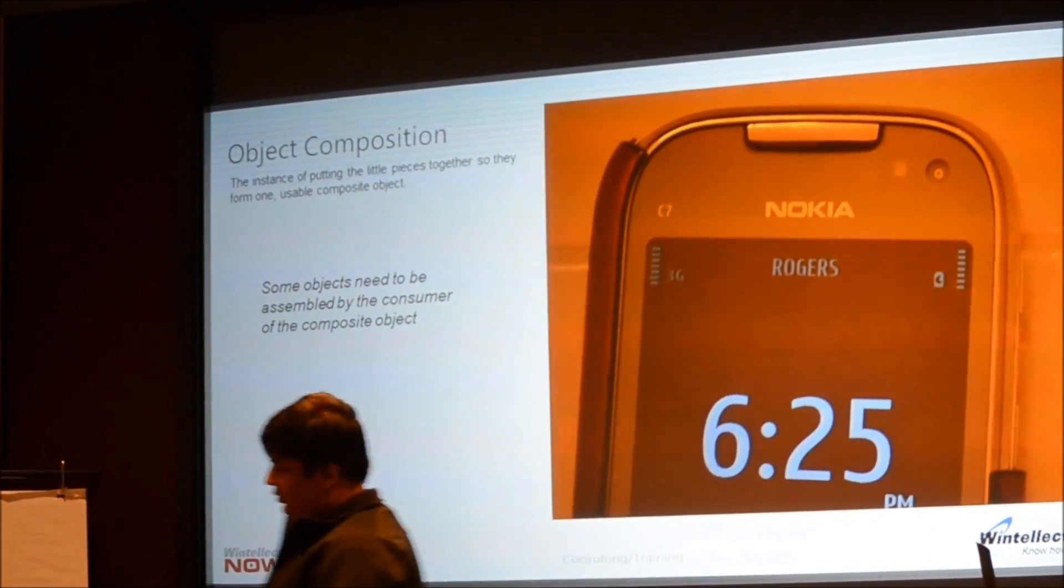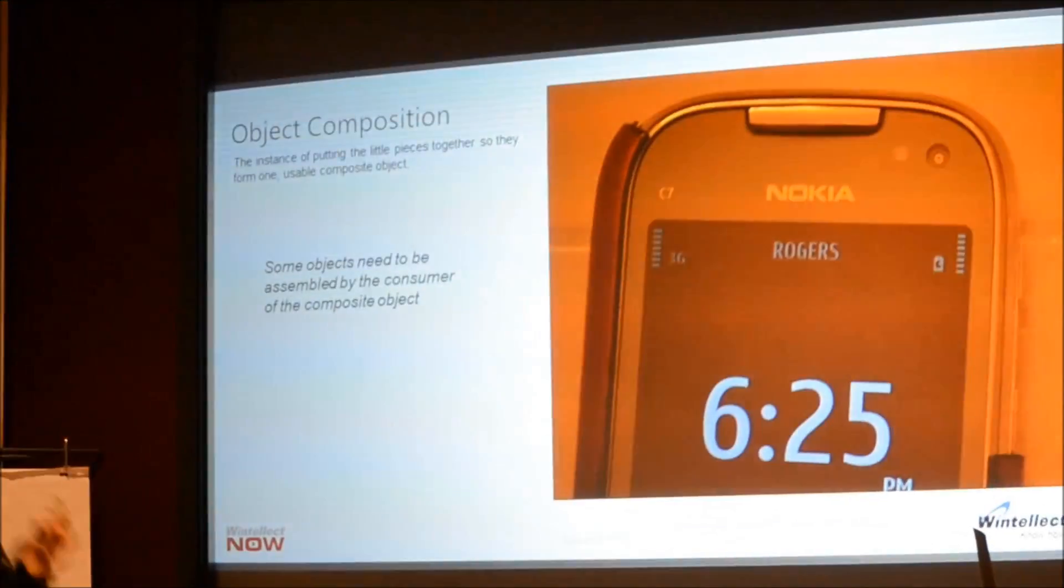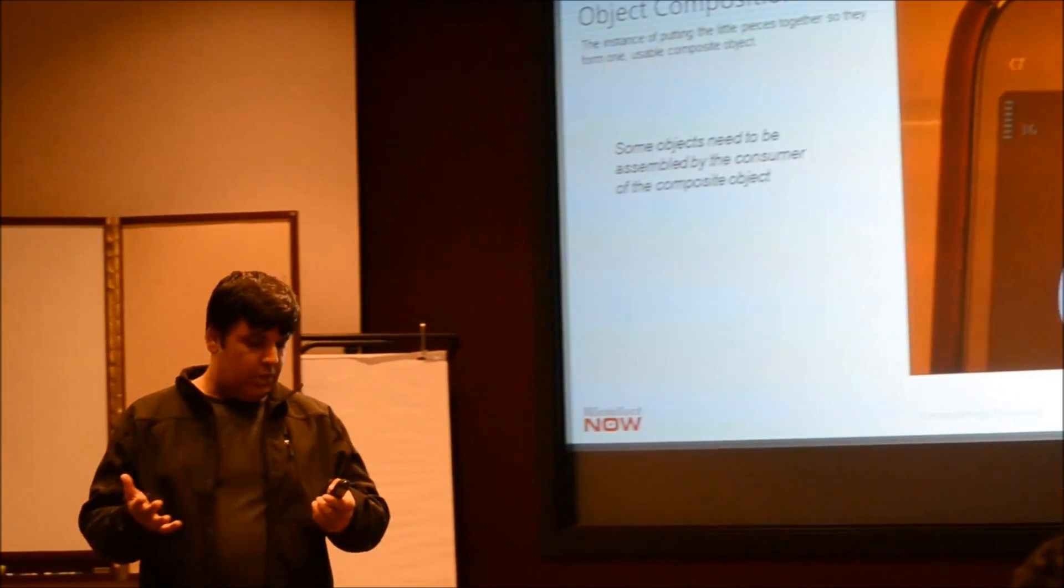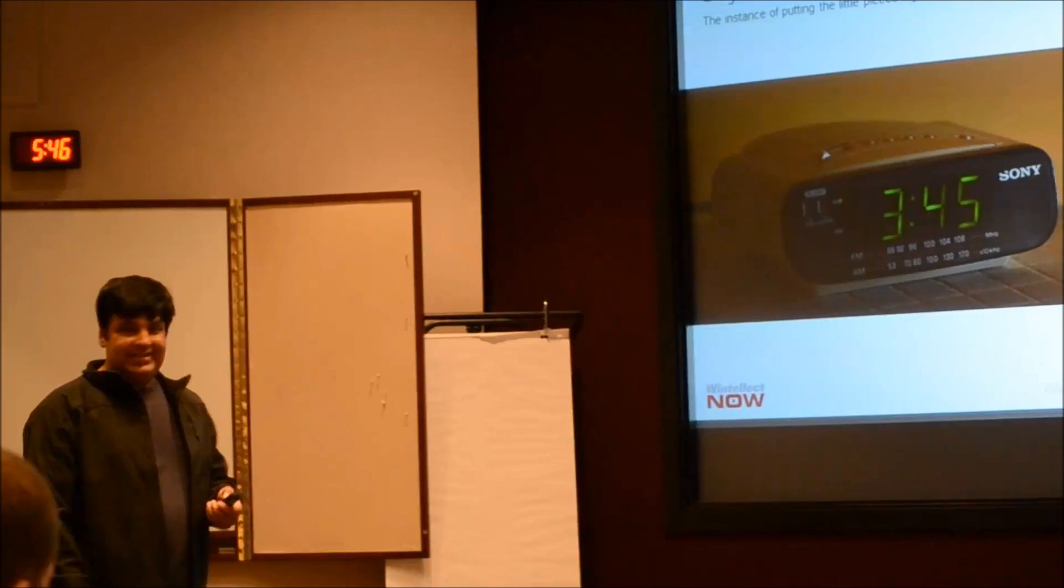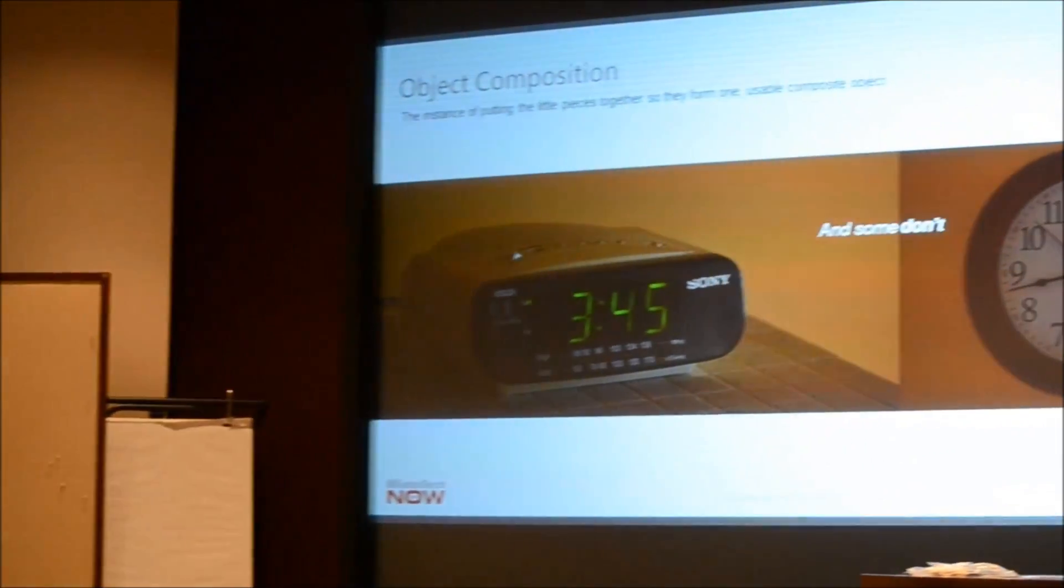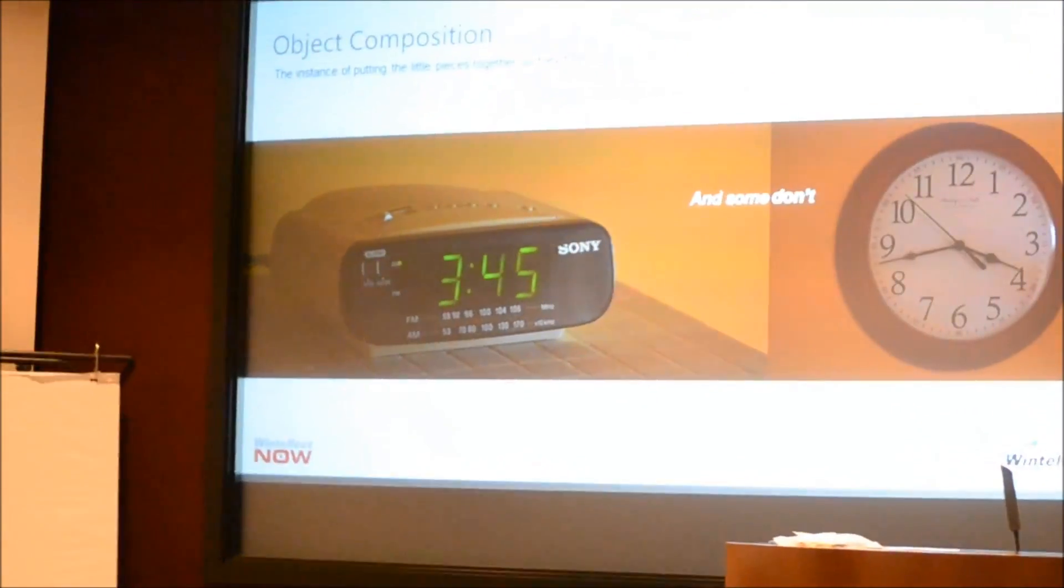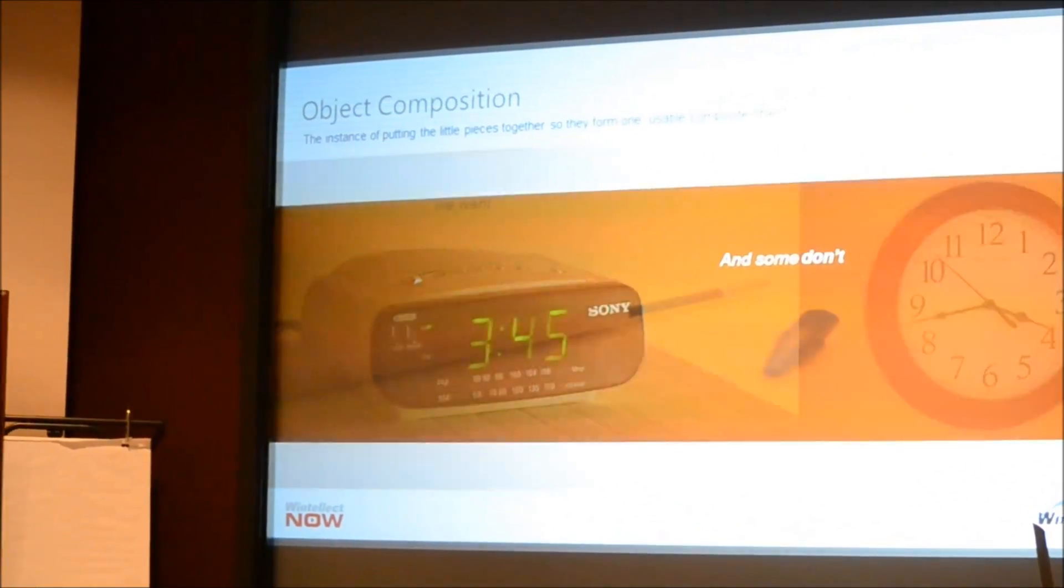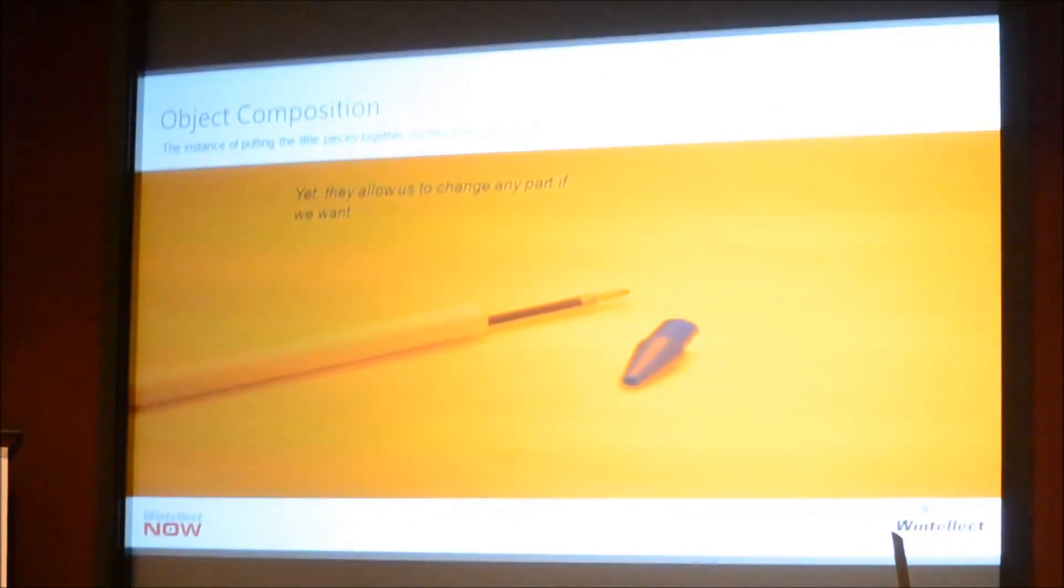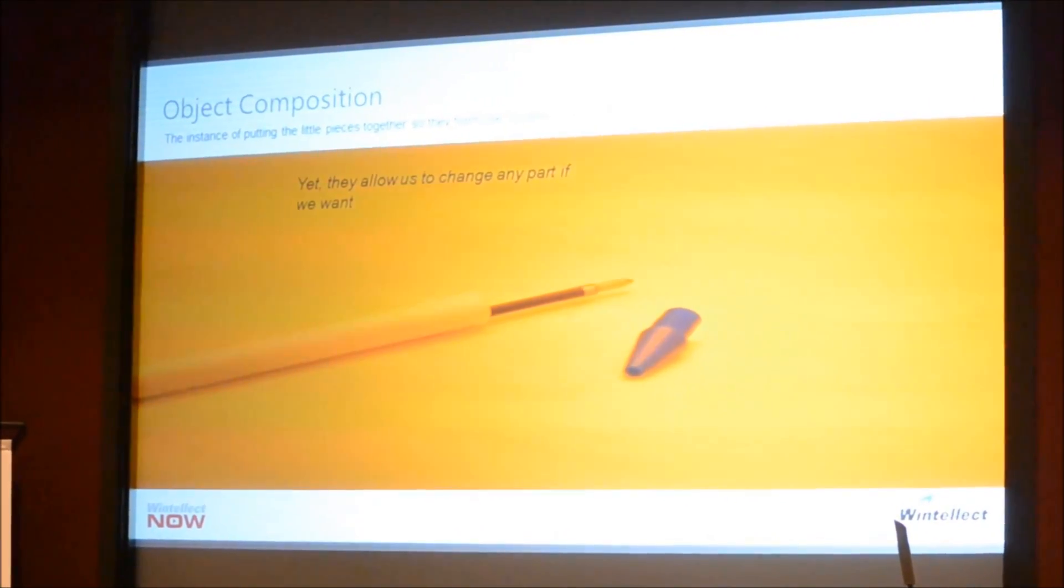You can have a case. There are some objects that allow you to disassemble and reassemble or reconstruct them, and some don't. But at the same time, regardless of whether the object allows the end consumer to deconstruct and recompose the object, all objects exhibit certain properties. They all allow you to screw them apart and change any of their ingredients or constituent objects.